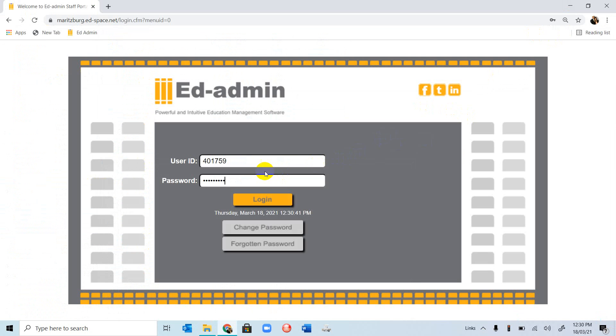Here you would need to enter your user ID and your password. If you don't know your password, you can click on Change Password, and an email will be sent to you to reset your password. I am going to log in.